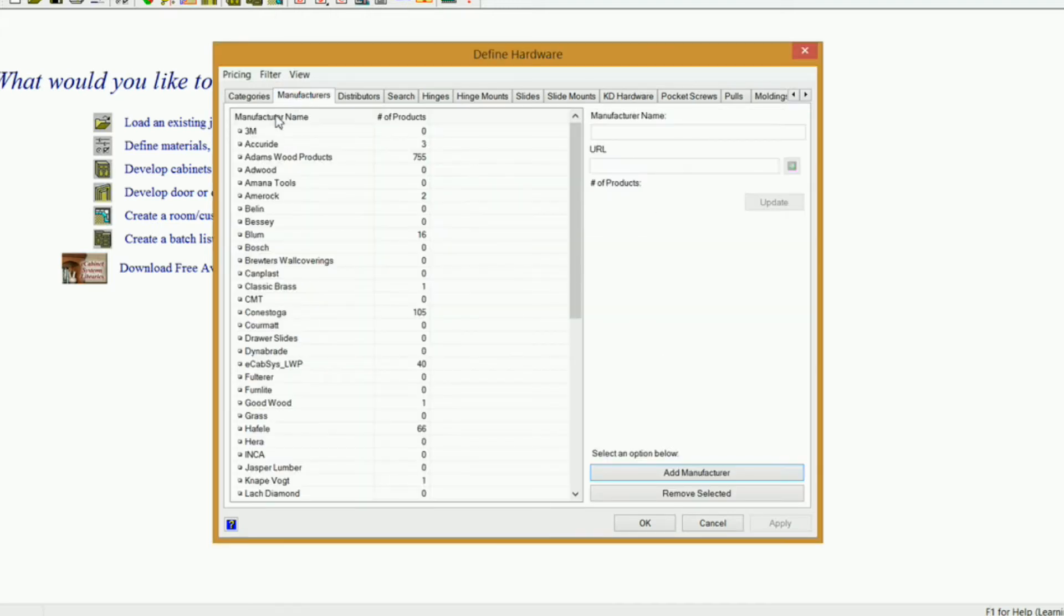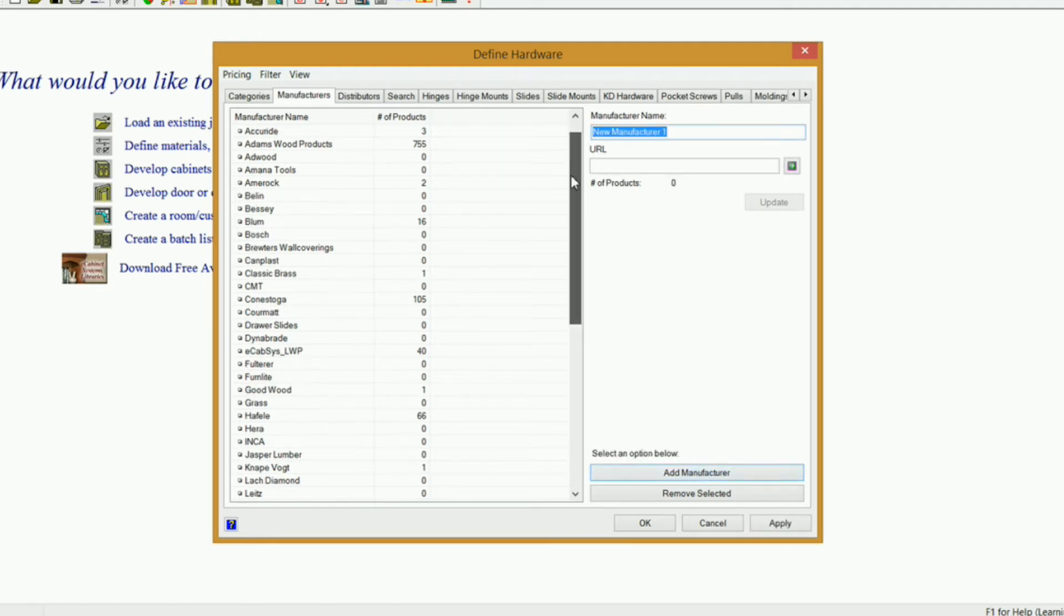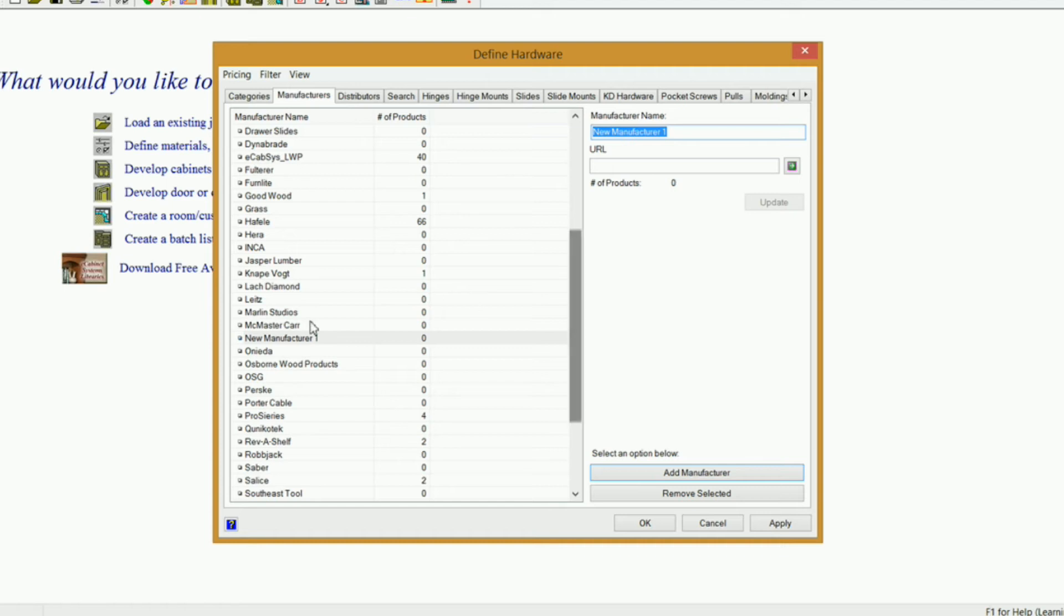If you go under Manufacturers, right now I have Accuride Manufacturer, but if I didn't, I would just click on Add Manufacturer, and it automatically puts a new manufacturer in here for you. And you just simply rename it, and then click Apply, and it'll put it in there.